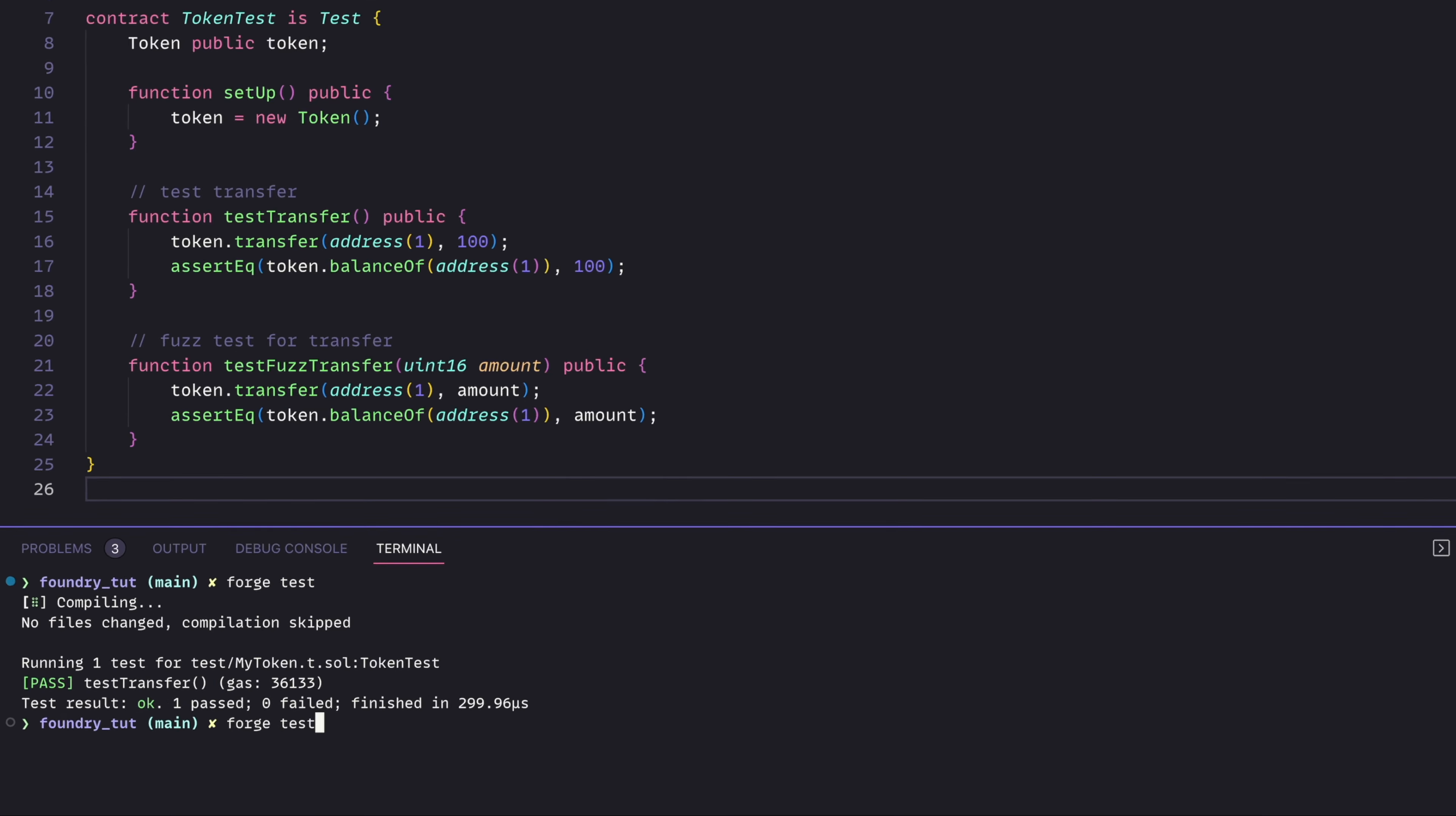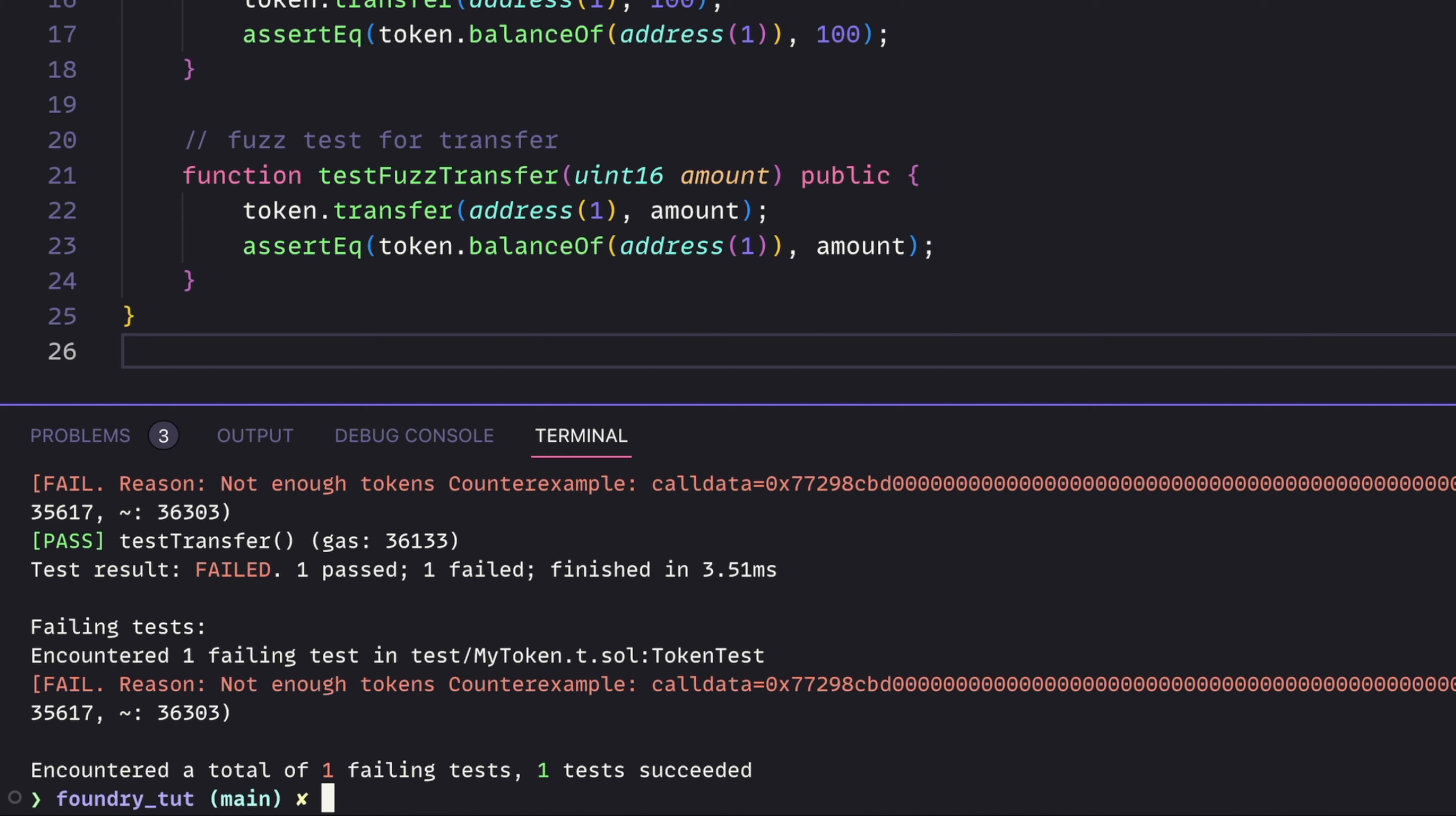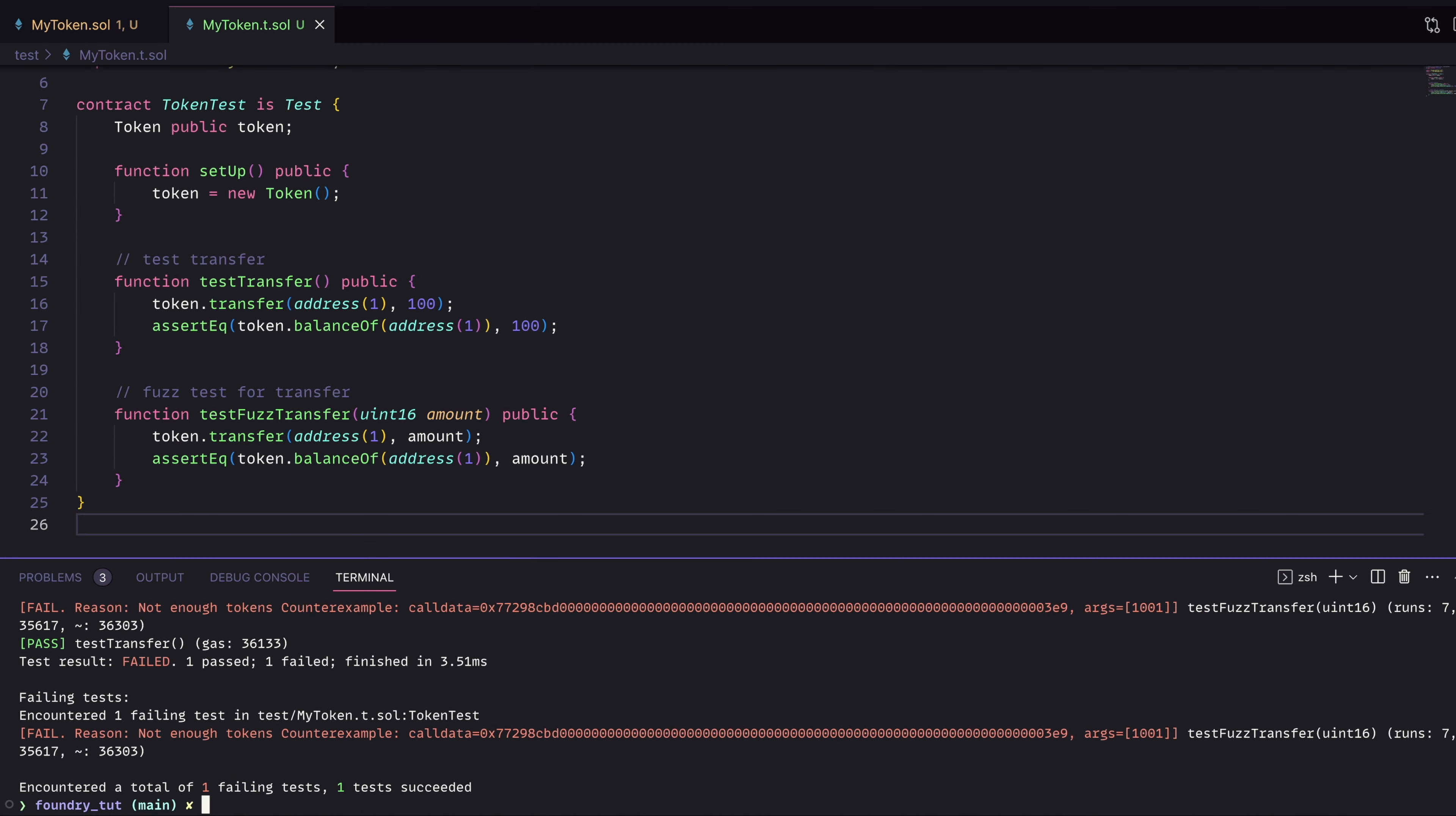So if we go back and run forge test again, we're going to run into an error. Now what's happening here? Well, fuzz testing throws everything at this any amount.